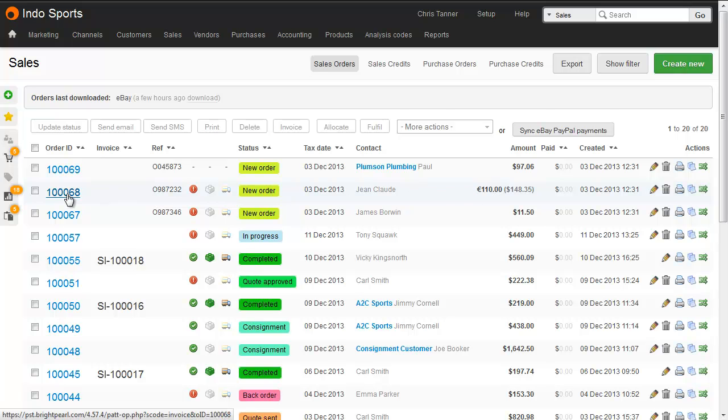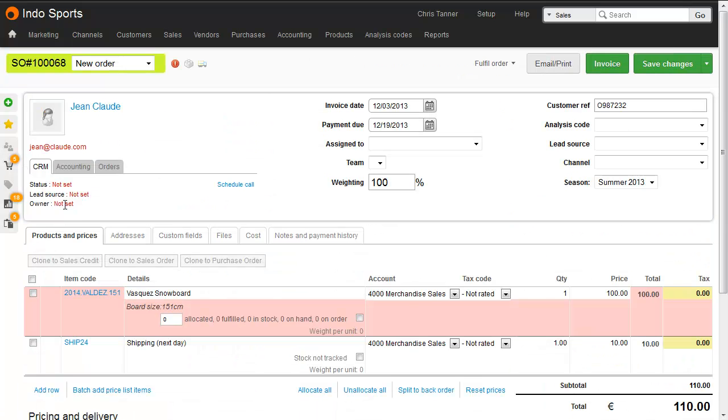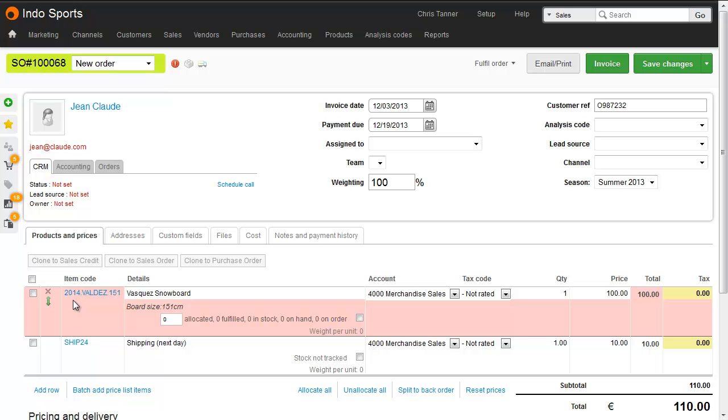Let's drop into this one, where we can see the SKU has matched an item in Brightpearl, and the relevant product has been added. And again, a shipping SKU has been found too.